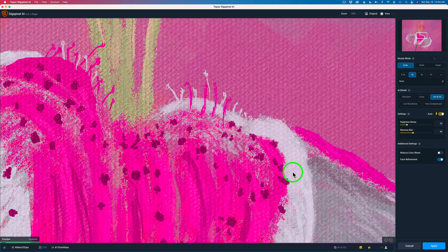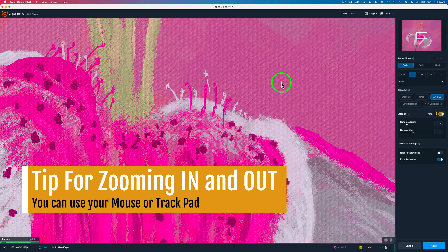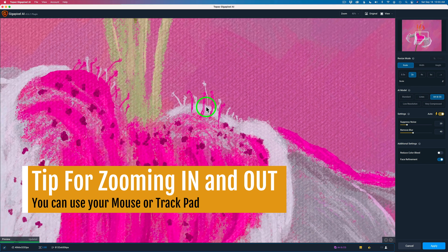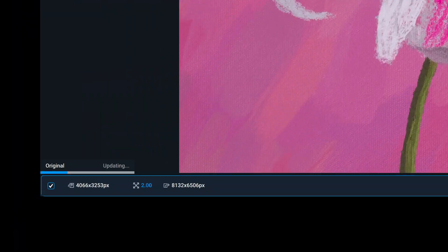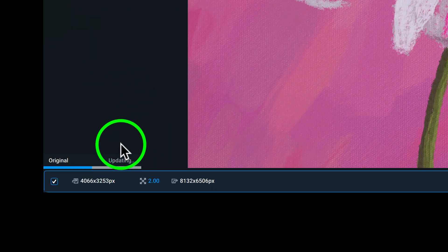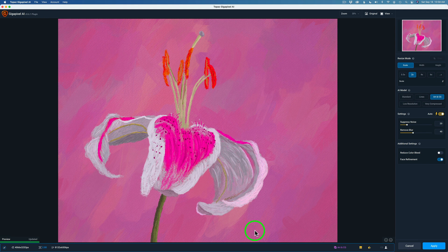I'm not using the comparison view today — I'm using the single view, but you can change your views up here under View: single, split, side-by-side, and comparison. Here's a little tip: you can use your mouse or trackpad with zooming capability to change the size of your image, which is nice. It takes a little while to update when using a full-size image. If you have an older computer, you could experience slower processing times, as it all depends on your processor speed, RAM, and GPU.